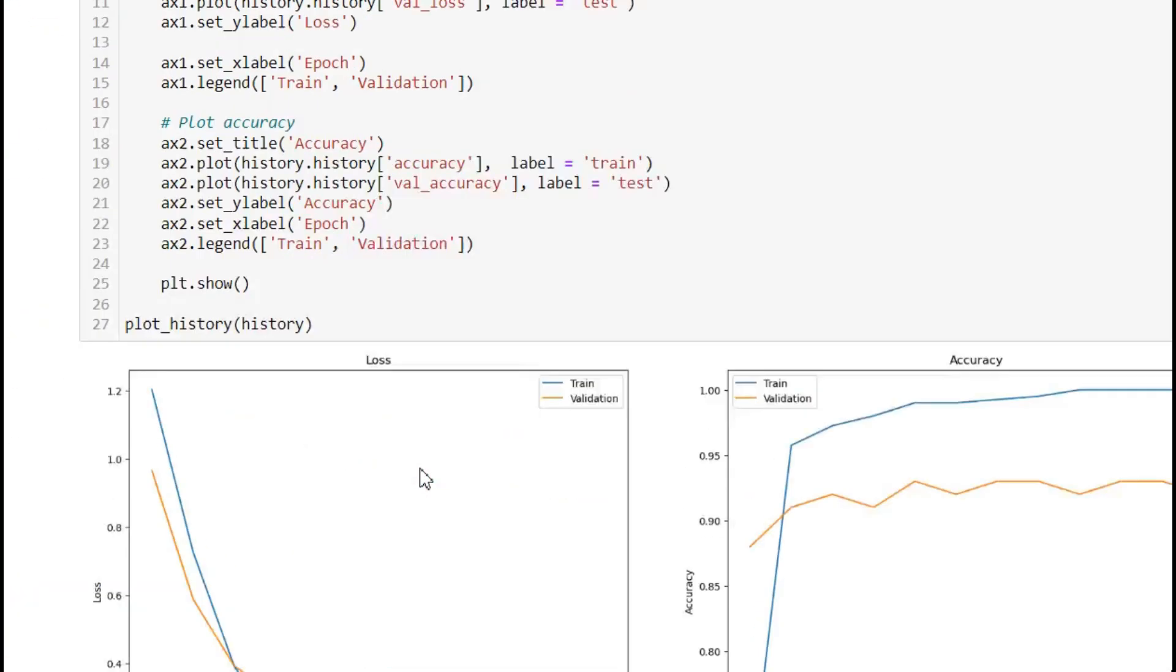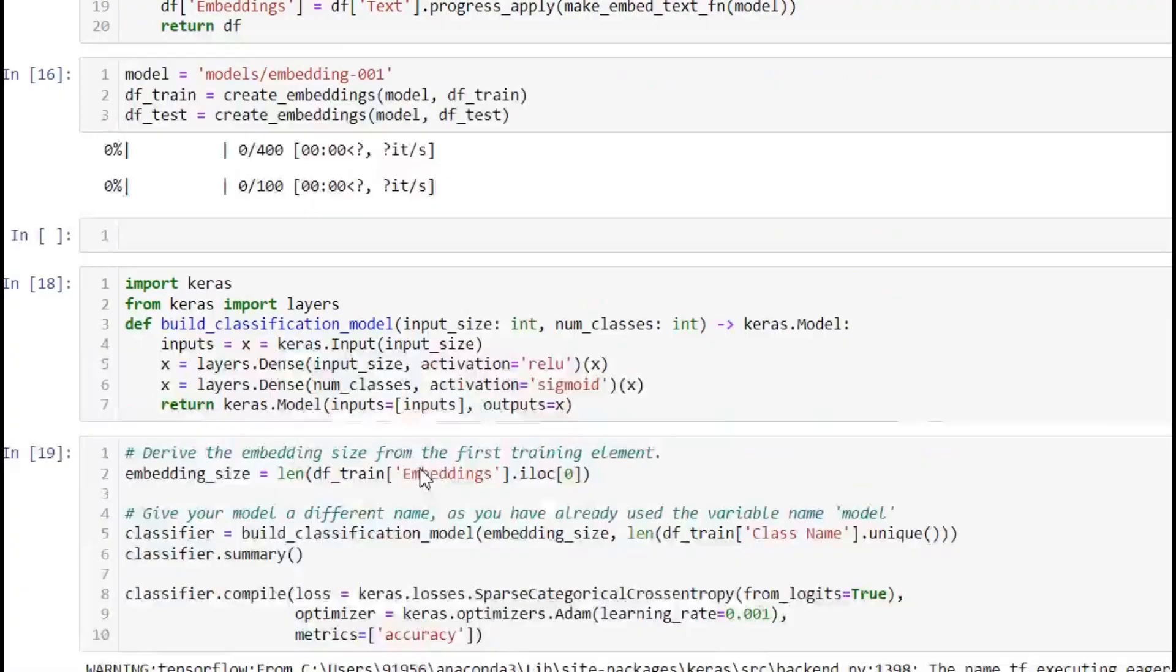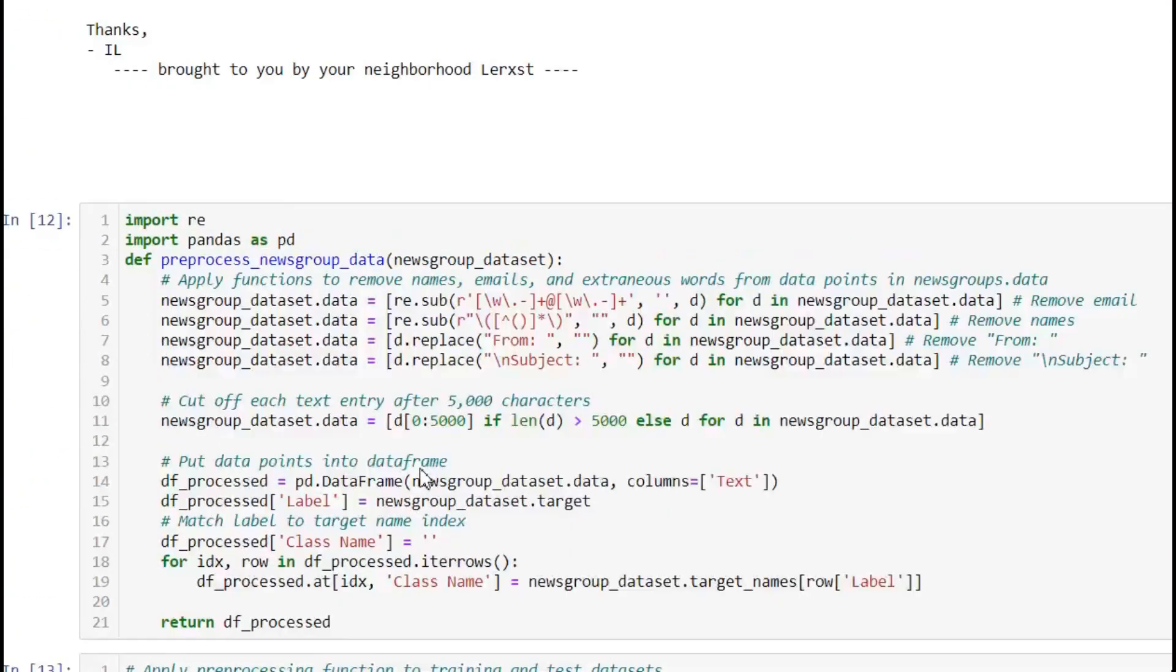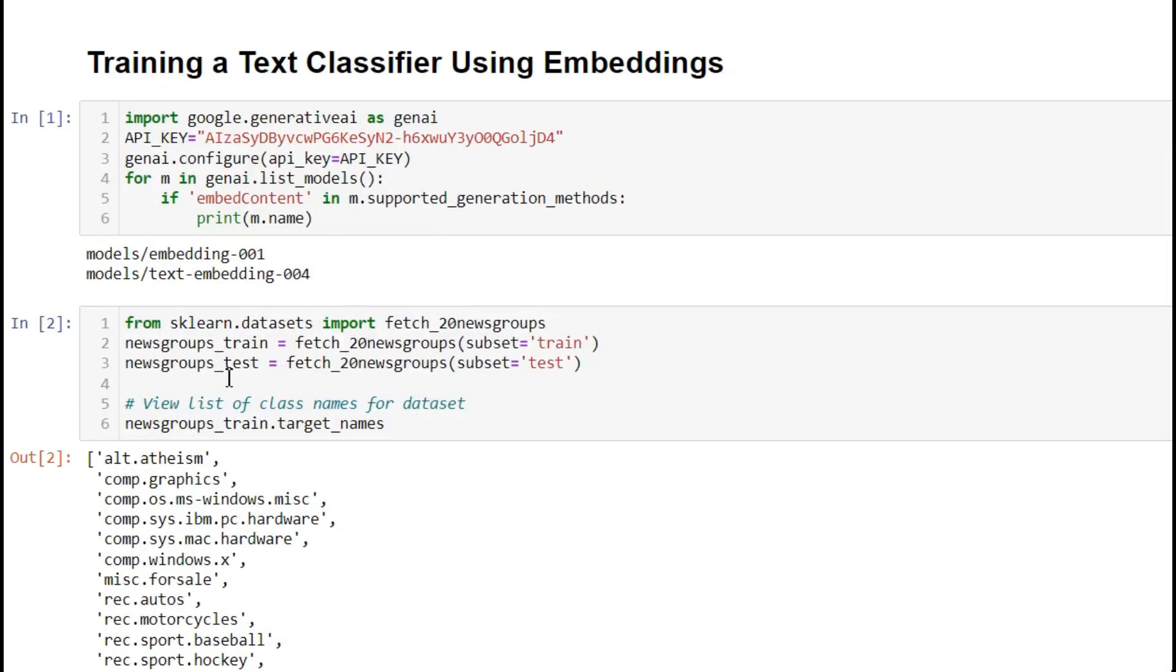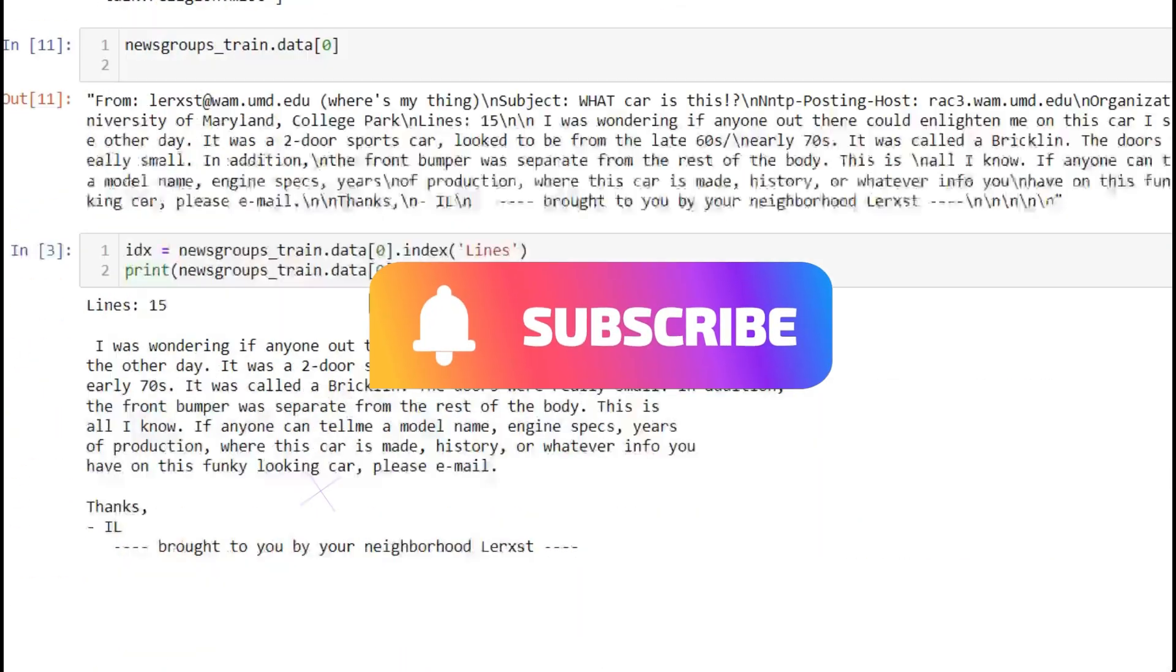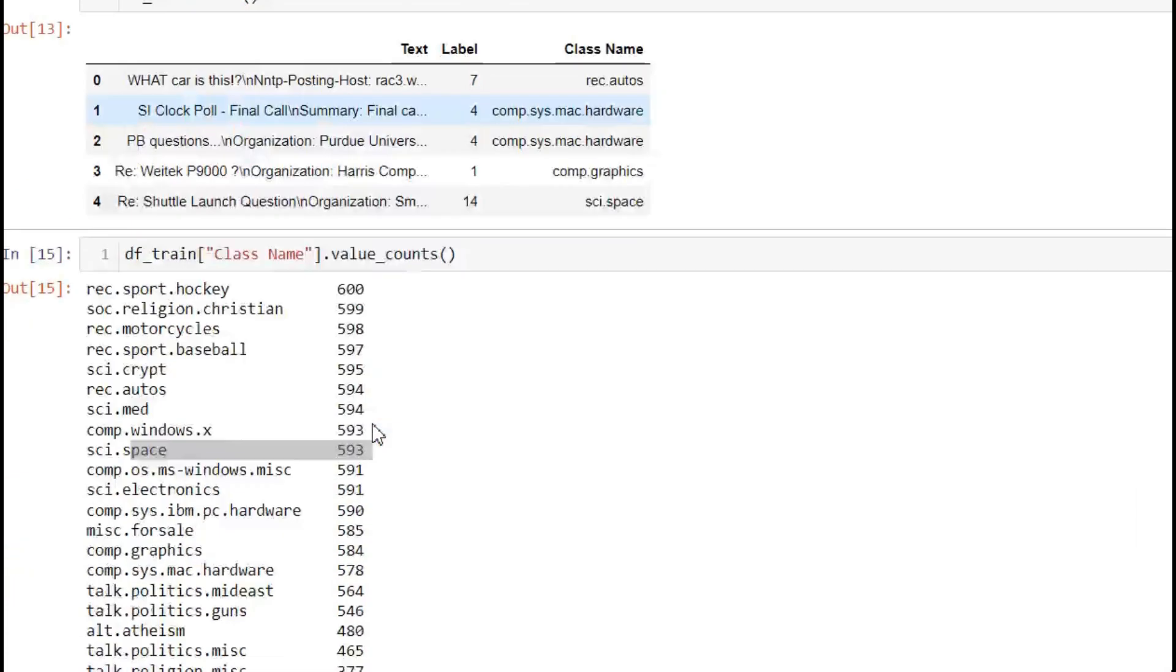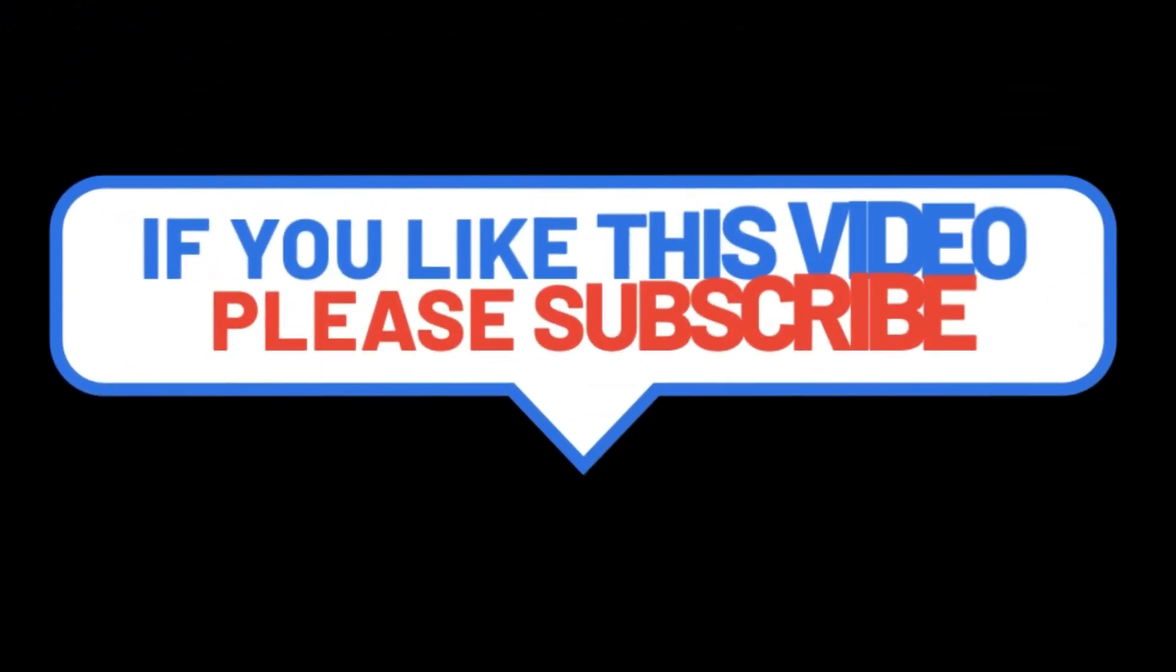This is what we've done with embeddings using the Gemini model on the sklearn dataset 20 newsgroups. If you like this video, for more interesting updates, please like, share, comment, and subscribe to our channel. Thank you very much. We'll meet in the next video.